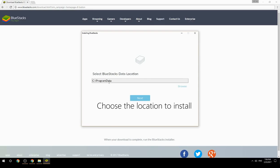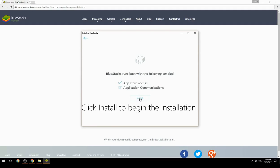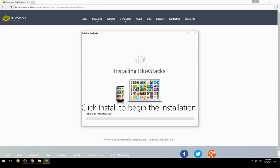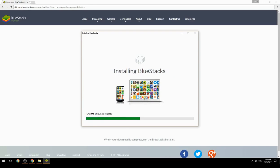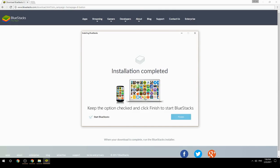Choose the location to install, then click Install to begin the installation. Once complete, keep the option checked and click Finish to start BlueStacks.